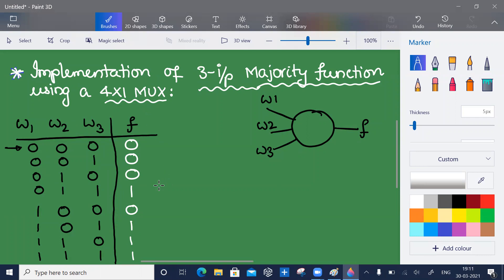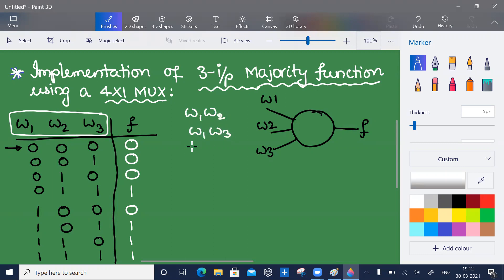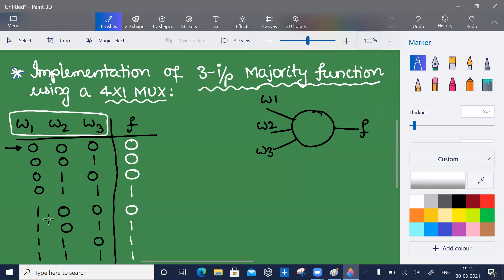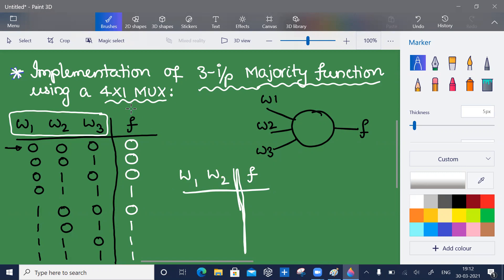To implement this using a 4-by-1 MUX, out of the three variables w1, w2, w3 we need to take two as select lines. The control inputs can be w1 and w2, or w1 and w3, or any two — there is no restriction. I'll take w1 and w2 as the select inputs because those combinations zero zero, zero one, one zero, one one appear next to one another, making it more comfortable to work with. A 4-by-1 MUX requires two select inputs, giving four combinations.